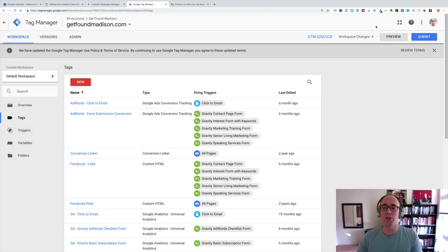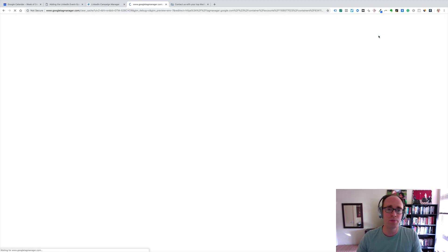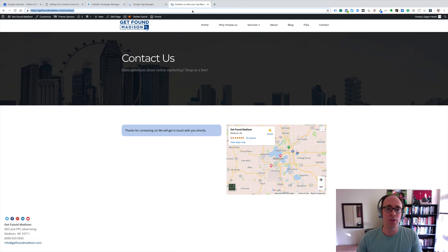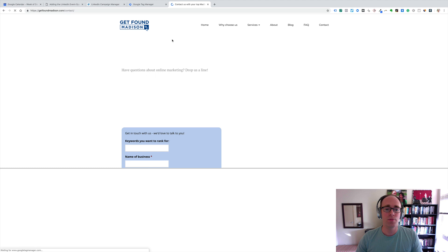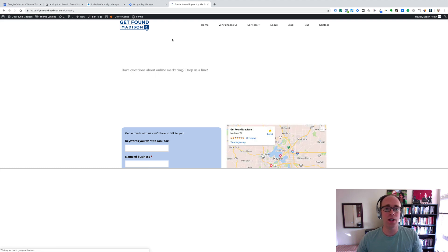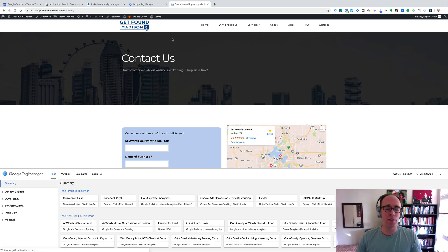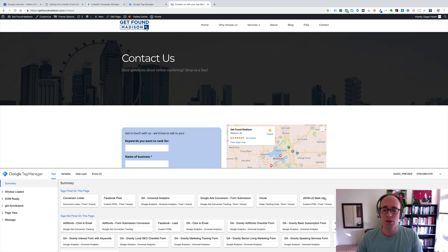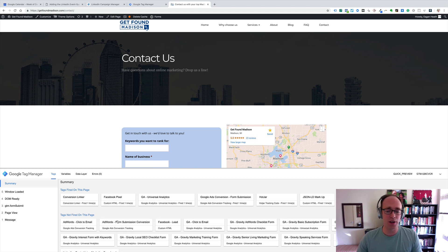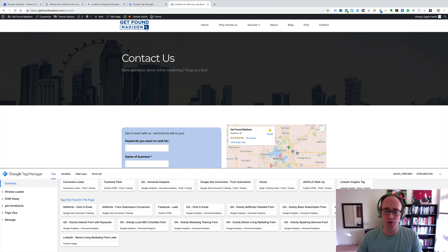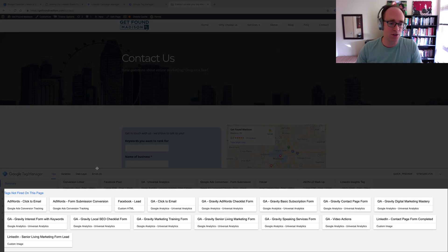It's always good to test in preview mode. So, I'm going to hit Preview here, and when that's ready, I'm going to reload my contact page here. And now I see down below I've got the helper, and I can see all the tags that are fired on this page. These are kind of the general ones. It looks like I need to check on my Google Ads form submission one, because that should not be fired. I'll come back to that. But then the tags not fired on this page of interest here. LinkedIn Contact Page Form Completed. That's what we're about to test.